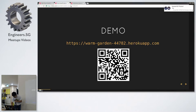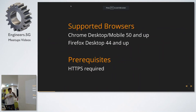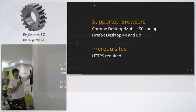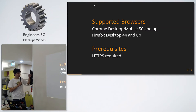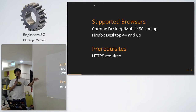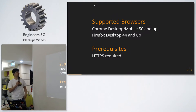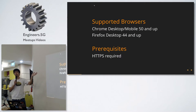Back to the top. The supported browsers right now are only Chrome desktop and mobile 50 and up, and Mozilla Firefox desktop 44 and up.